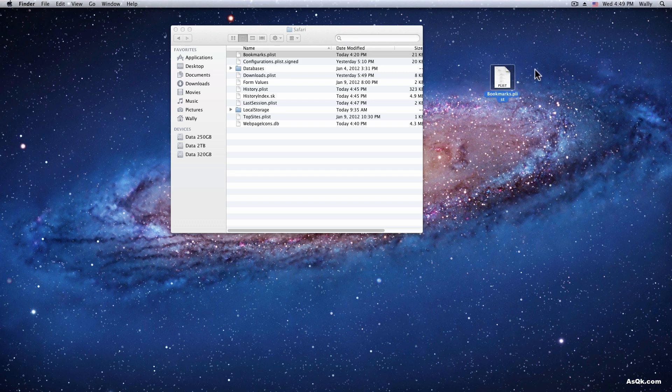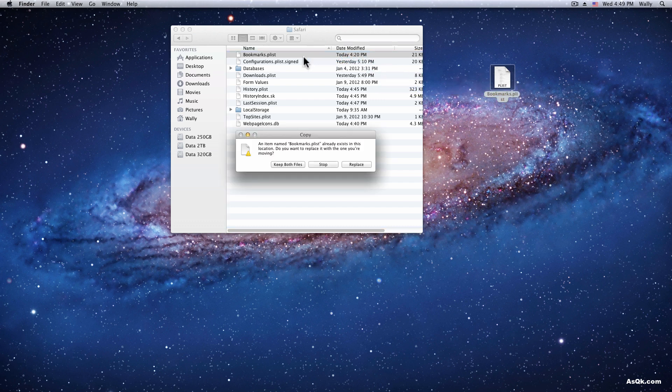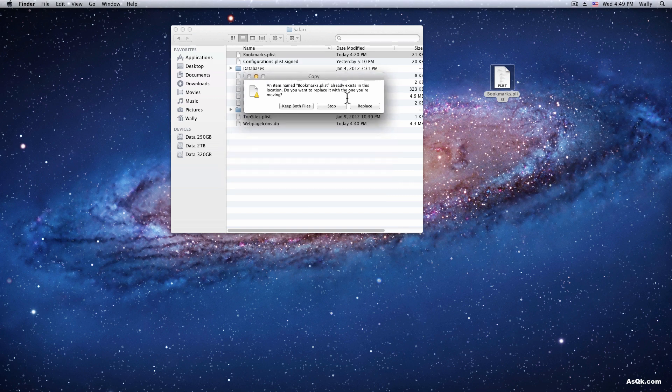Drop it to this Safari's folder and it will ask if I want to replace it, and yes of course I will.